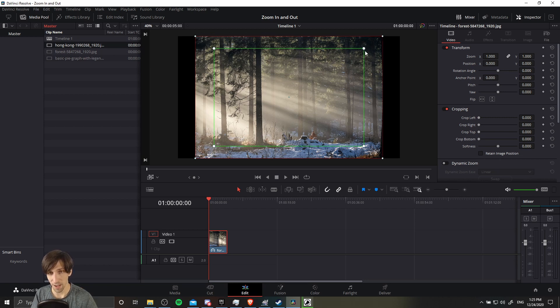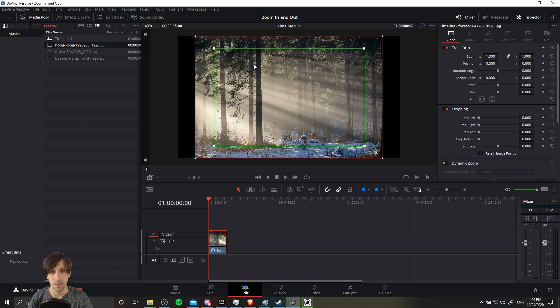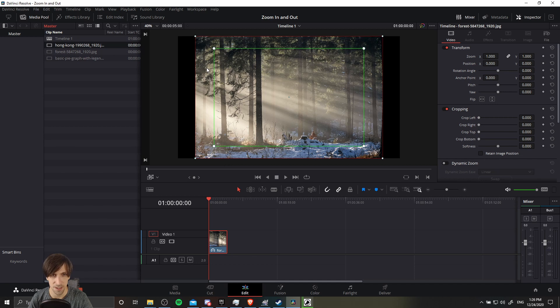Whatever is within the bounds of the starting and ending boxes is what you're going to see at the beginning of the clip and the end of the clip. So as it is right now, it's going to start in with a zoomed in shot, and then it's going to expand outwards to reveal the entire image.